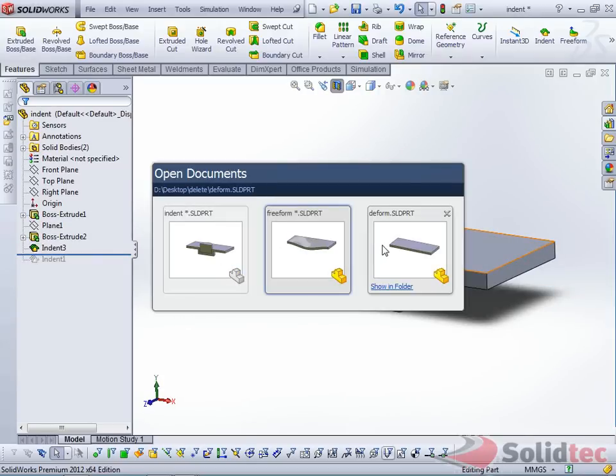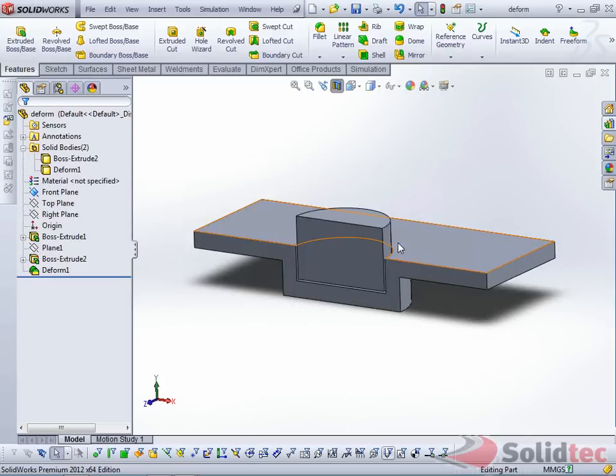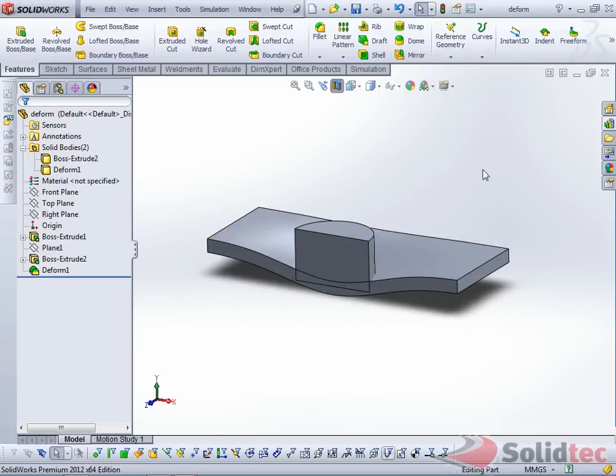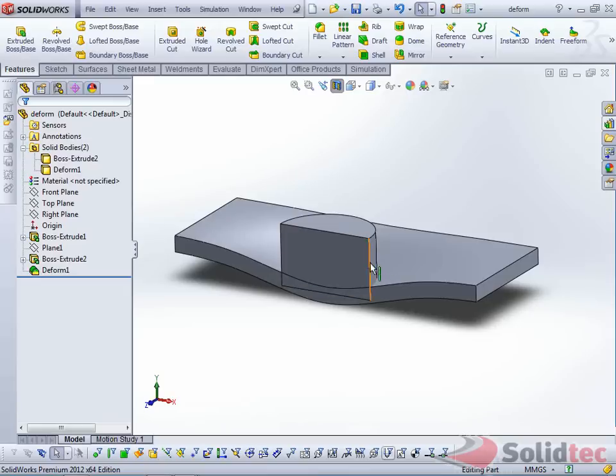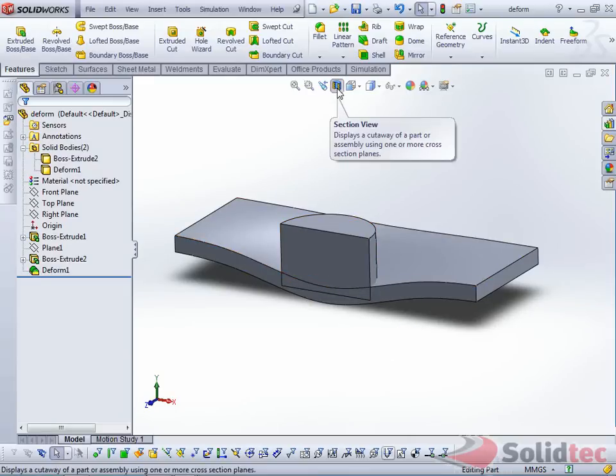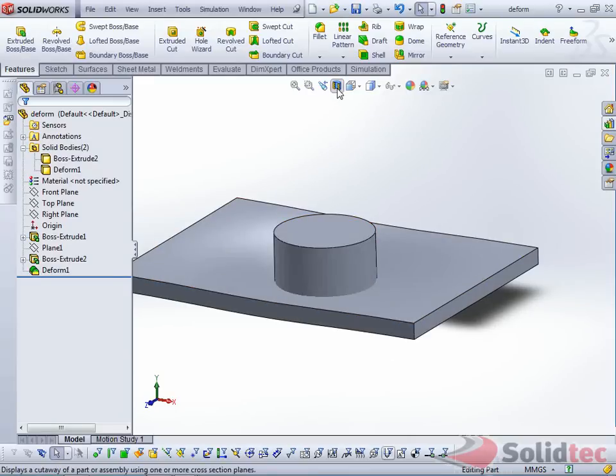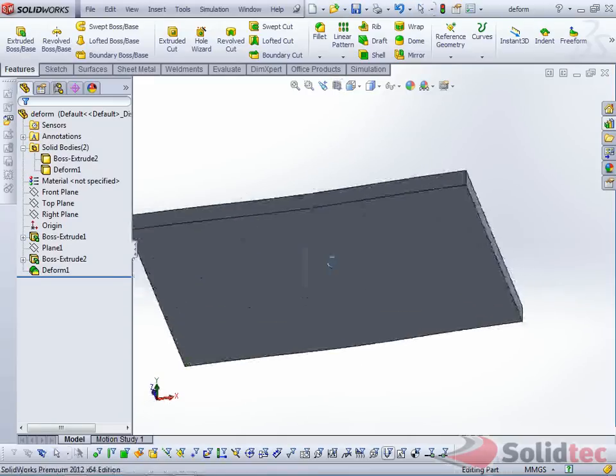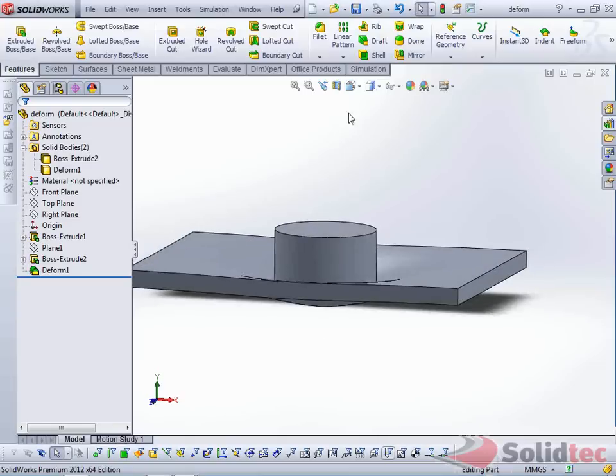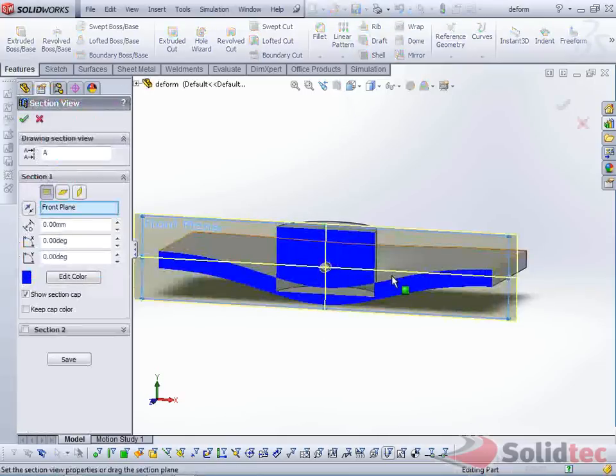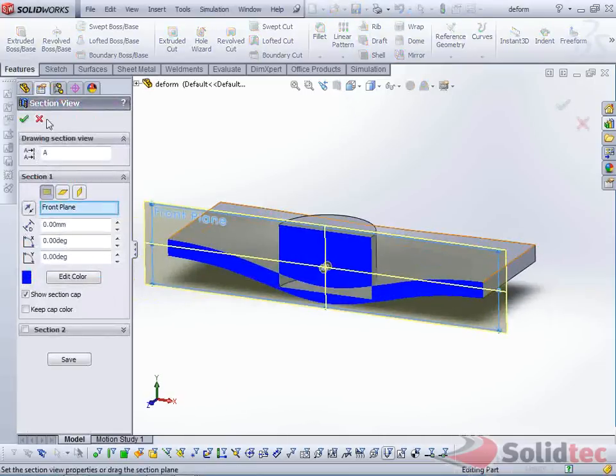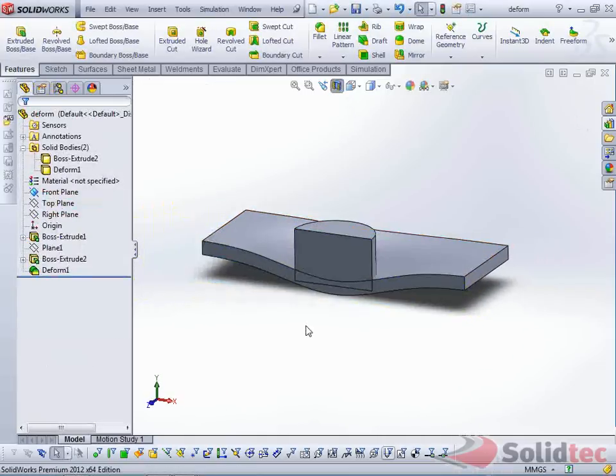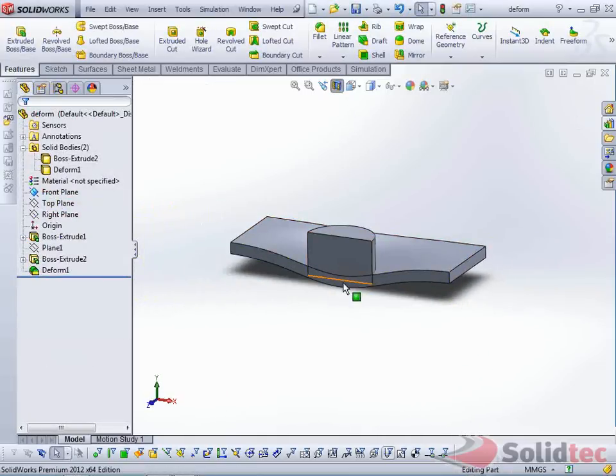And we'll have a look at the Deform Tool. This is the result with the Deform Tool. Just note that I've got Section View on, and we'll just step through how I created that indentation with the Deform Tool.